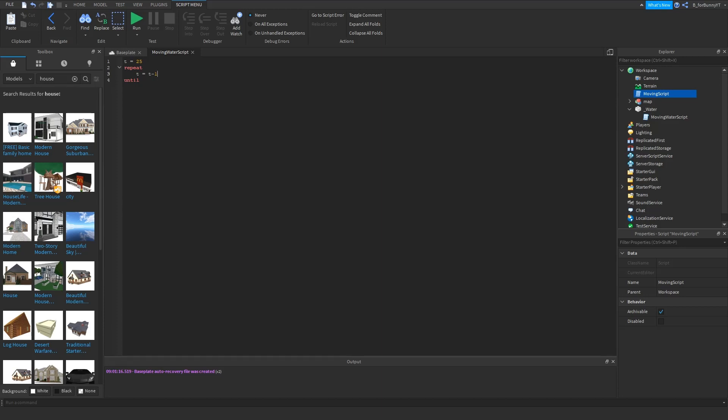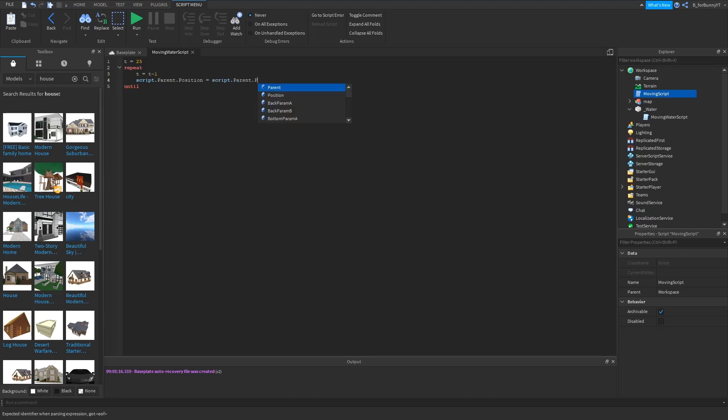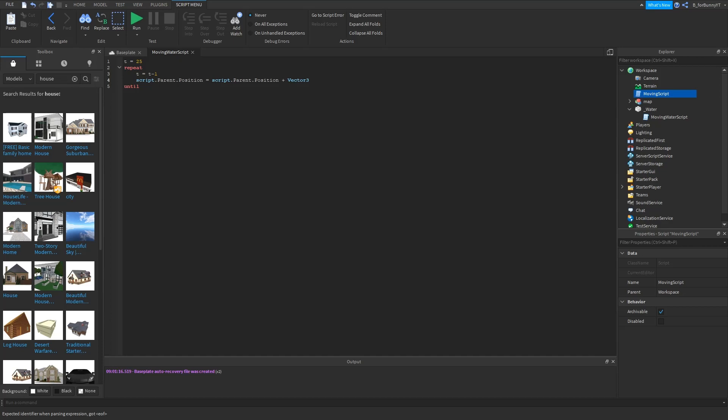Next you can do script dot parent dot position is equal to script dot parent dot position and then plus vector 3, because vector 3 is for three dimensional things. Vector 3 dot new because it's a new thing.